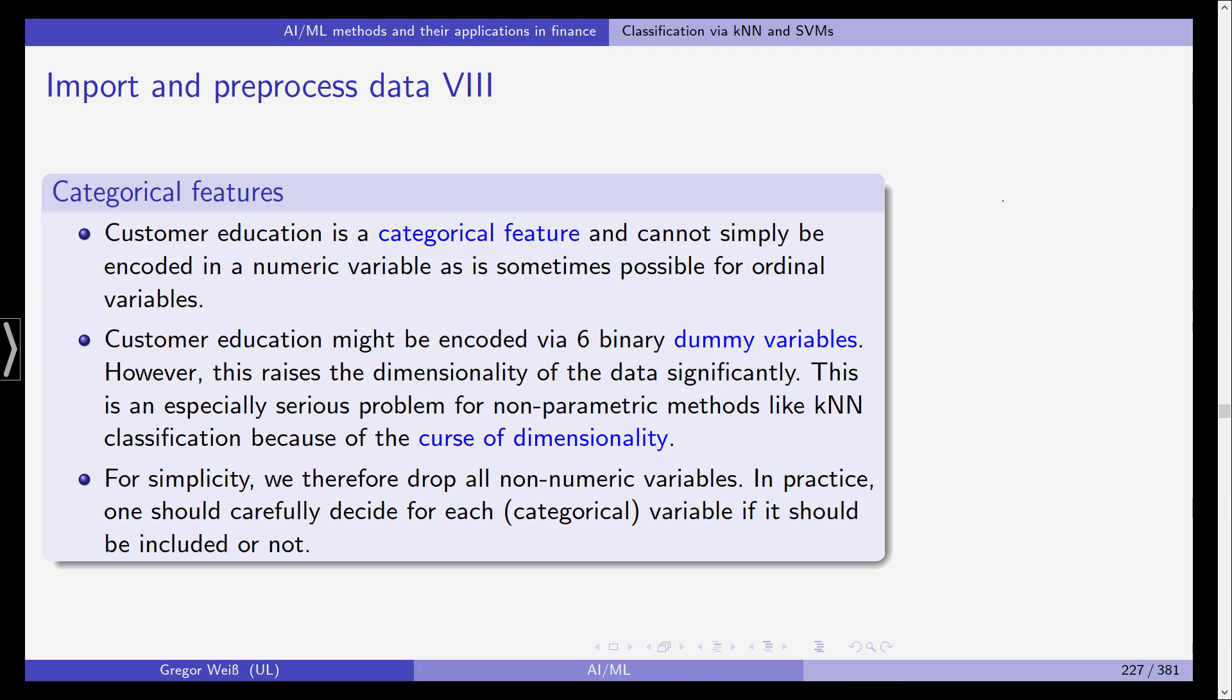So customer education might be encoded via six binary dummy variables. However this raises the dimensionality of the data significantly. If we do this for every categorical feature then we will end up with a huge number of dummy variables and this is an especially serious problem for non-parametric models like kNN classification because of the curse of dimensionality.